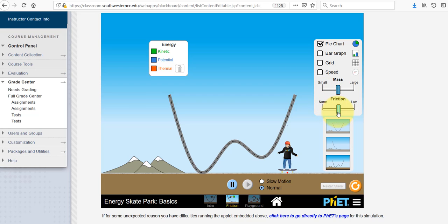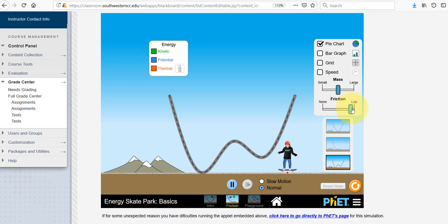You can also turn on the bar graph, which displays the exact same information about which type of energy is being shown at any moment, but as a bar graph over here on the side. There are a number of questions that deal with this, so feel free to use these two different functions freely.